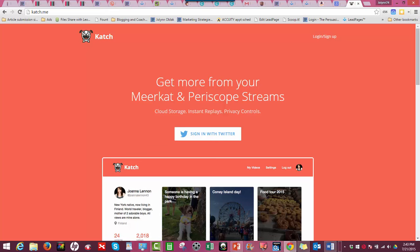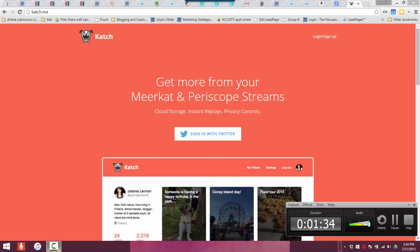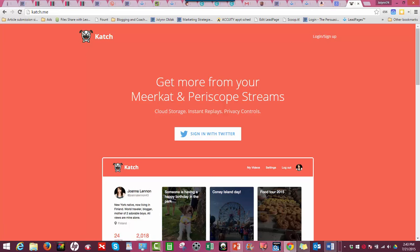The website is Katch.me. This is what it looks like when you're on the website.